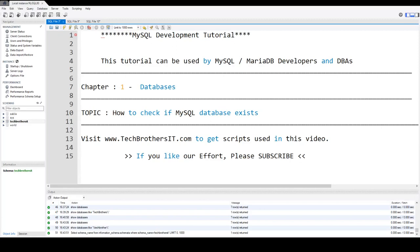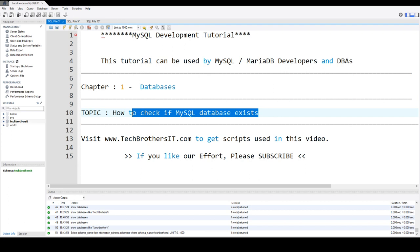Welcome to Tech Brothers with Amir. In this video, we are going to learn how to check if MySQL database exists or not.